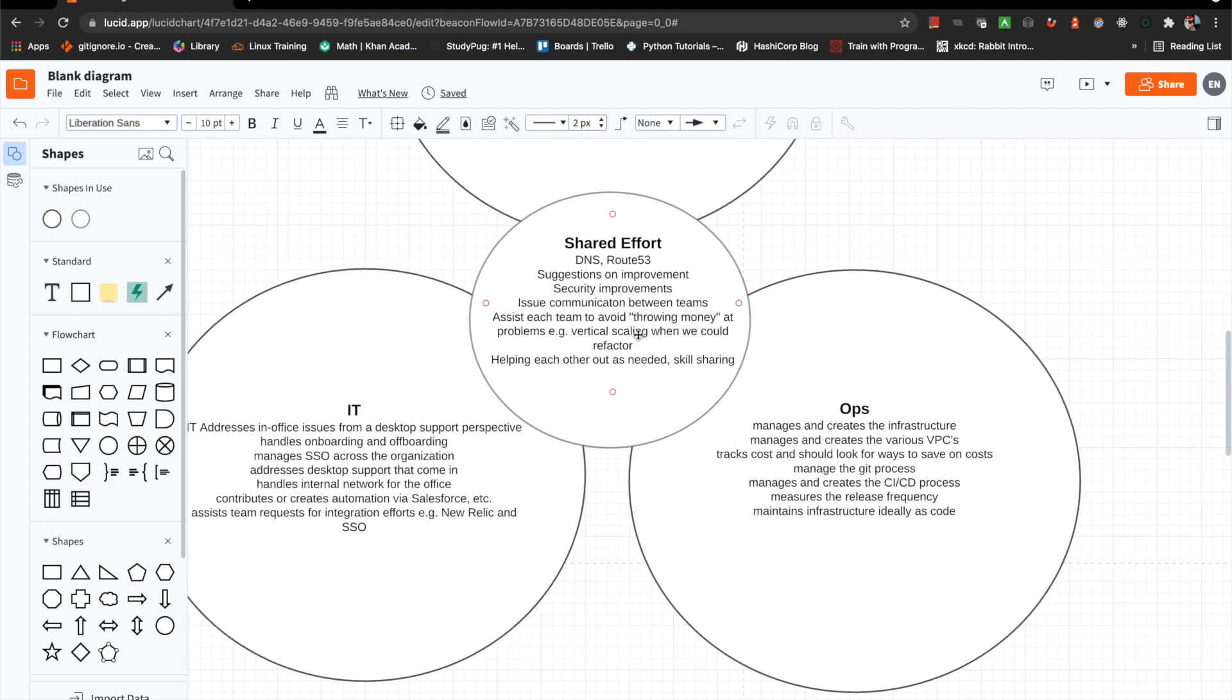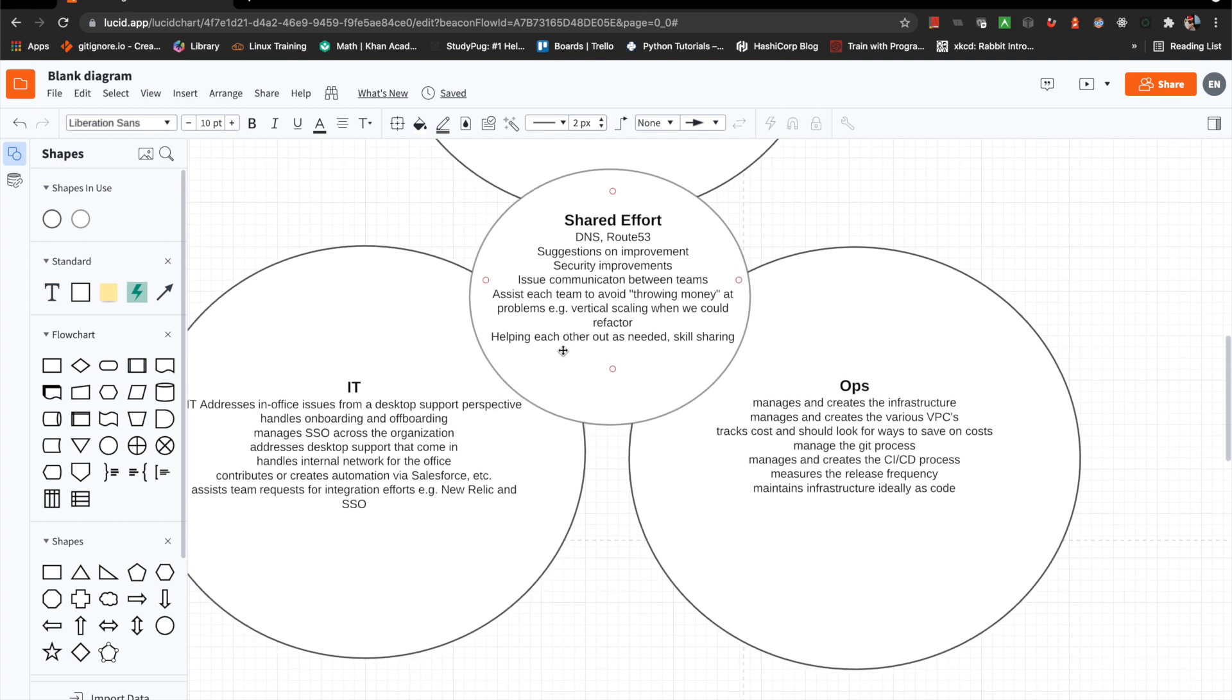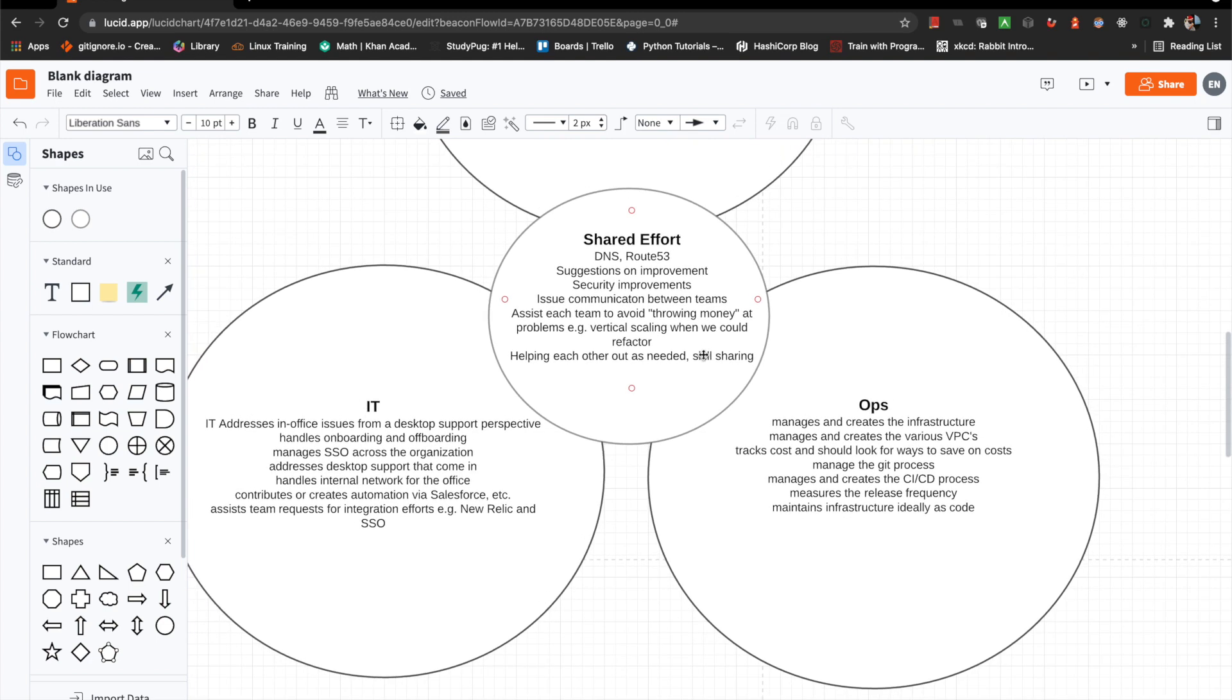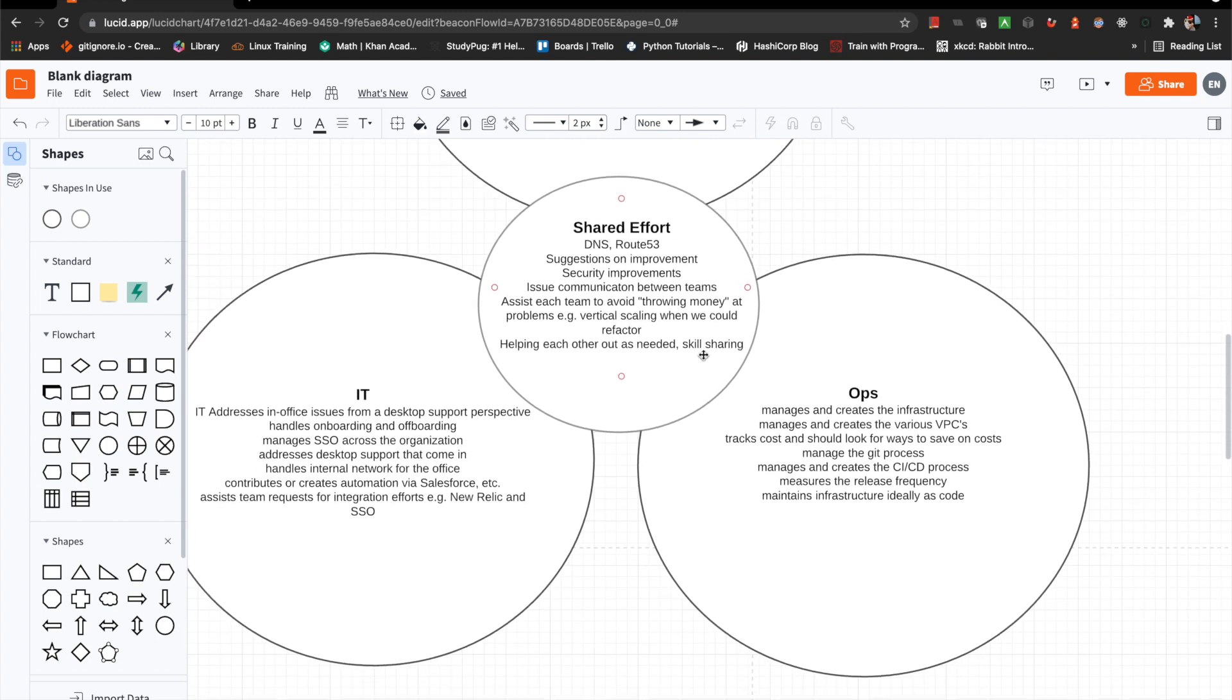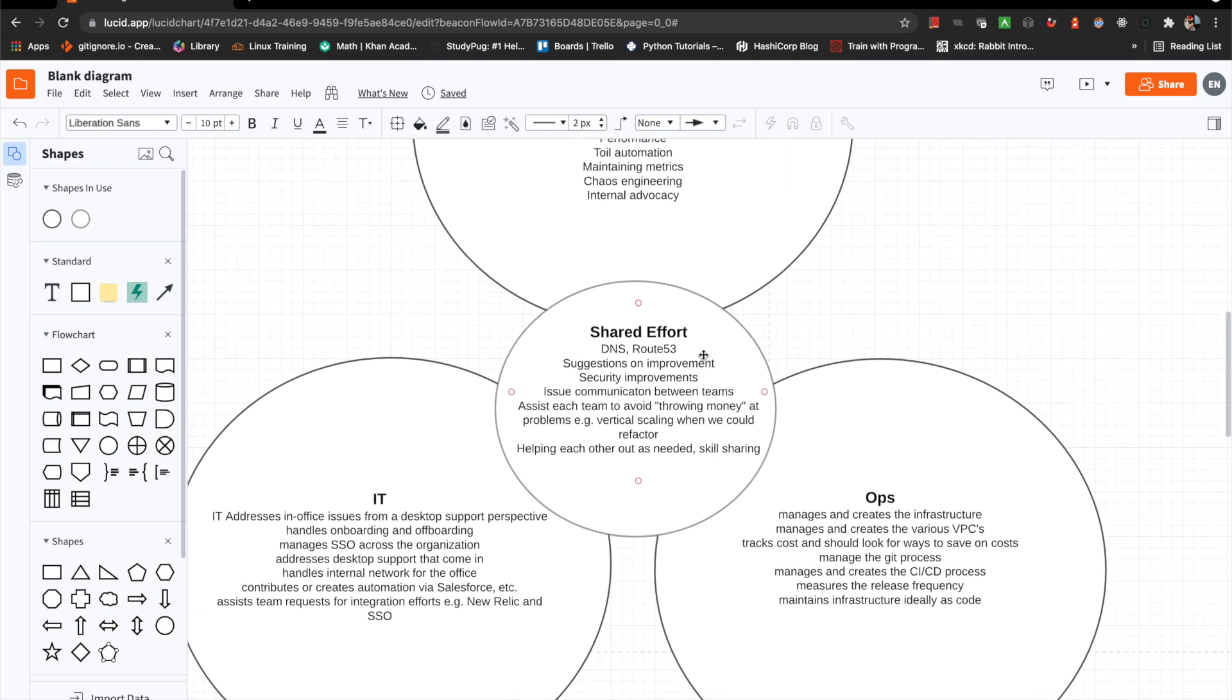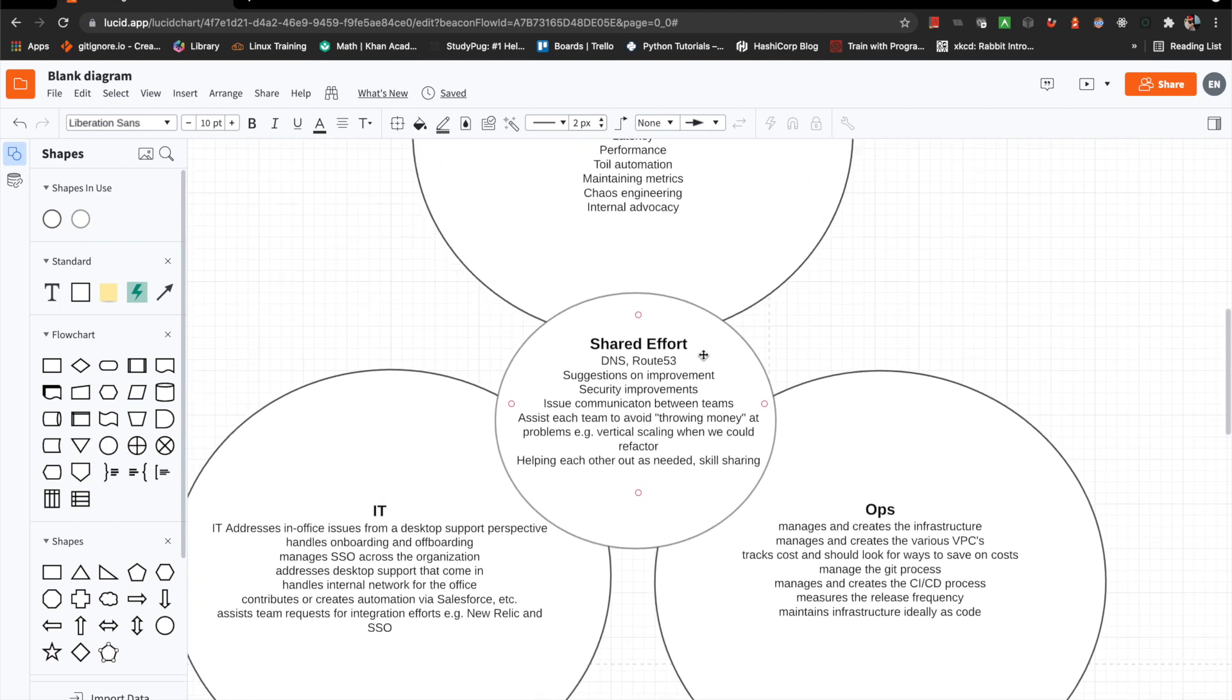So assist each other. We'll assist each team to avoid throwing money at problems. So something I've seen in the past is like vertically scaling when we should potentially refactor, like look into another solution. And then helping each other out as needed. So this goes into skill sharing. If there's some cool article, post it. That's how I feel about that kind of thing.